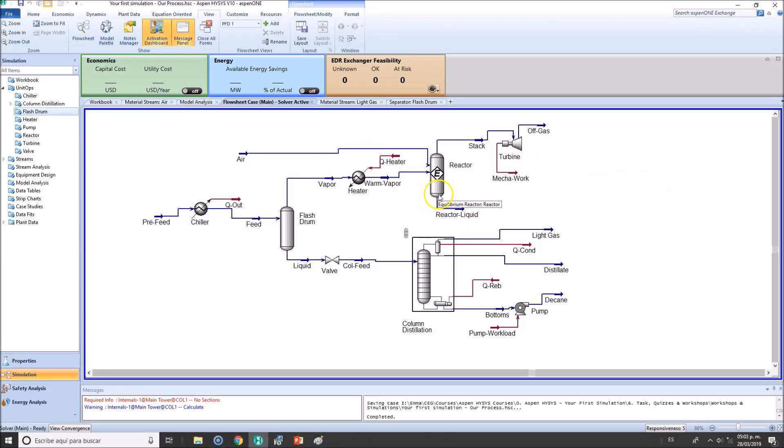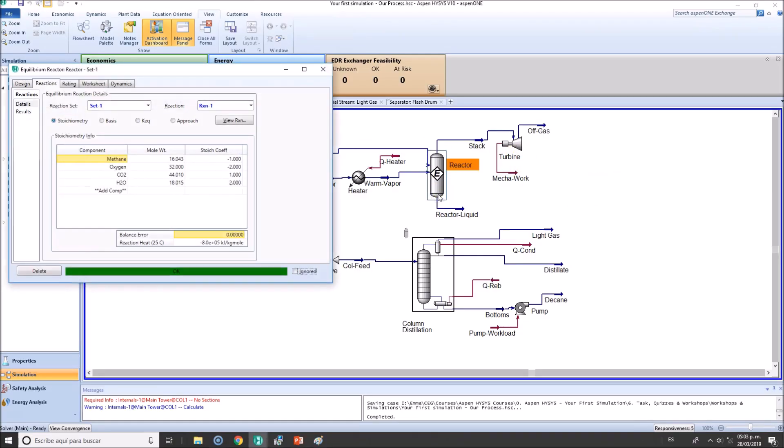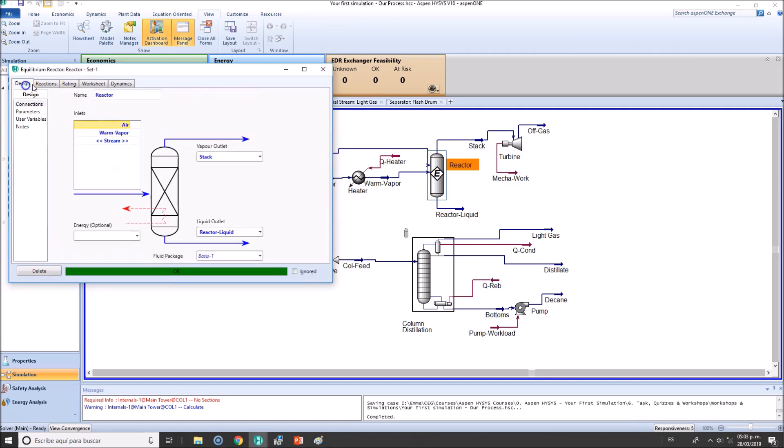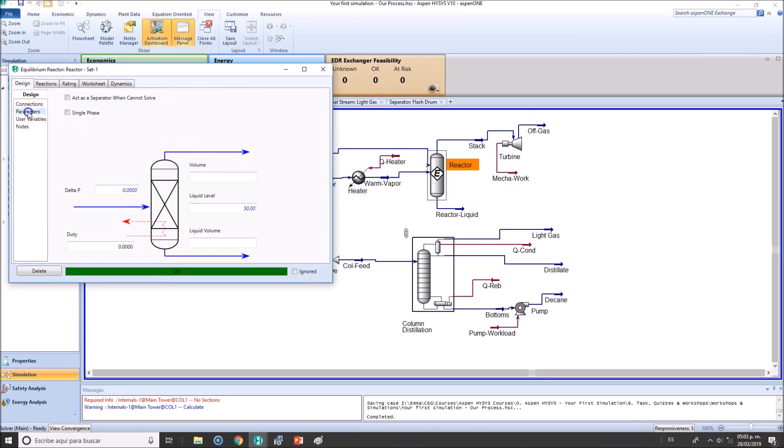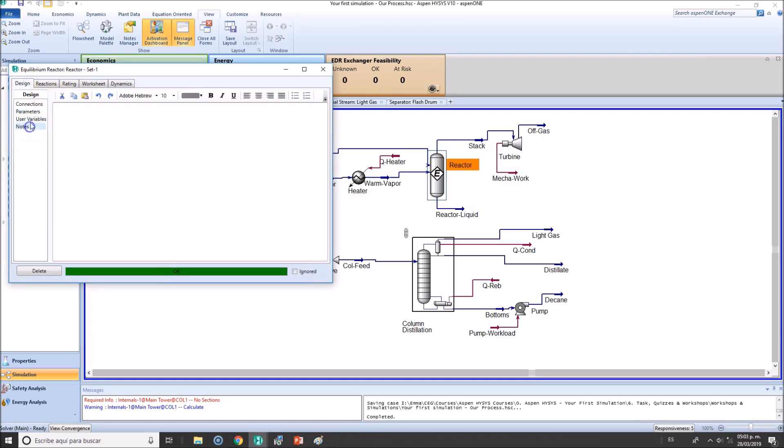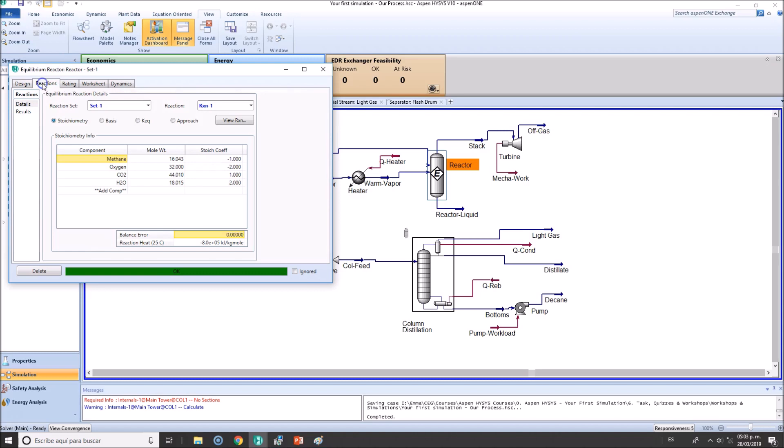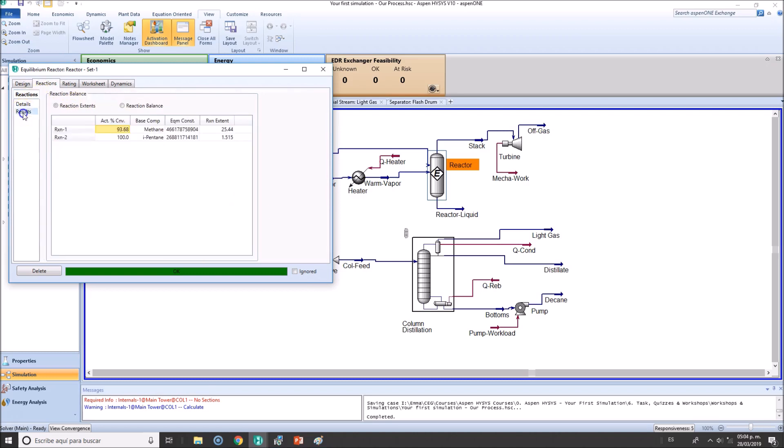So let's say I want to verify the heat duty of this reactor. We go here to design, you can check out the parameters, nodes, reactions, and you will get the reaction heat results.